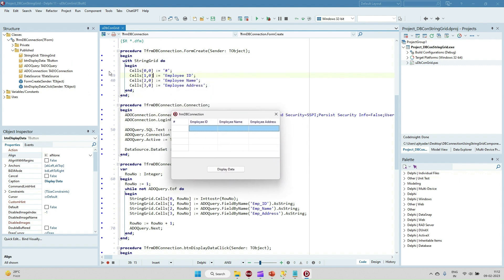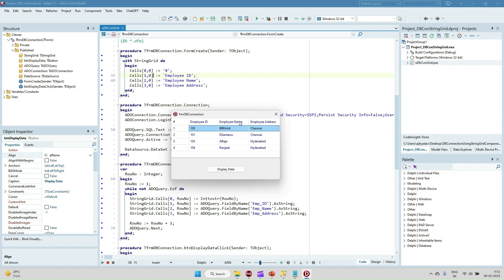So here because of this set of code, this is displaying the header. Just display the data - all the data is displaying here: employee ID, employee name, employee address.